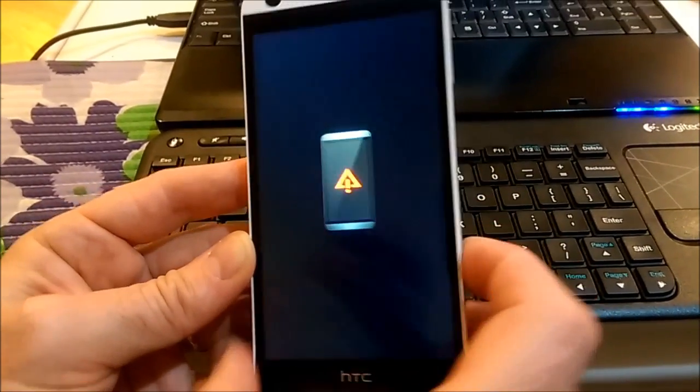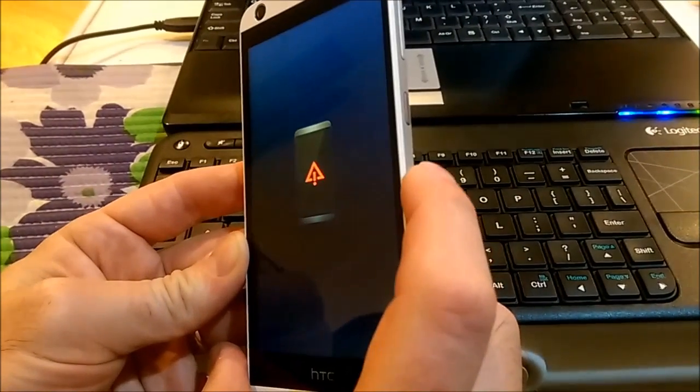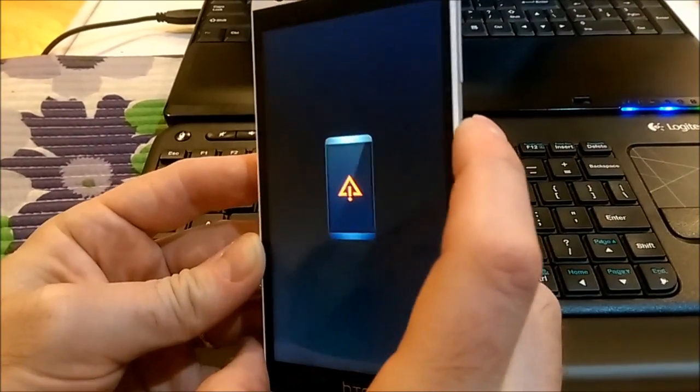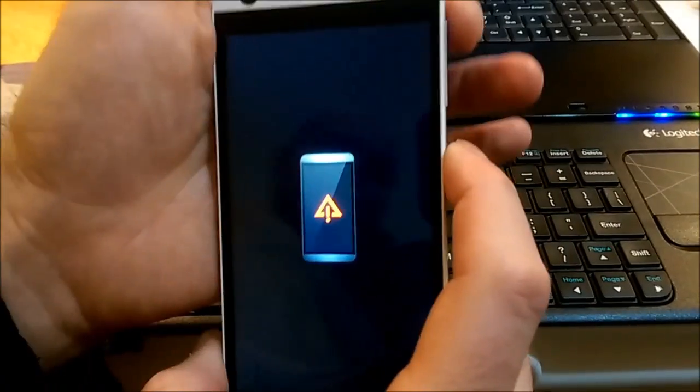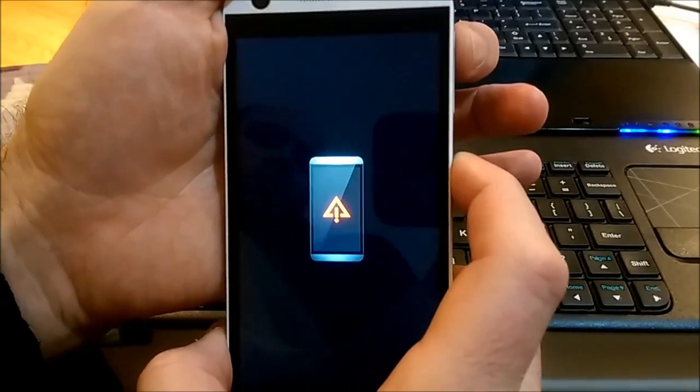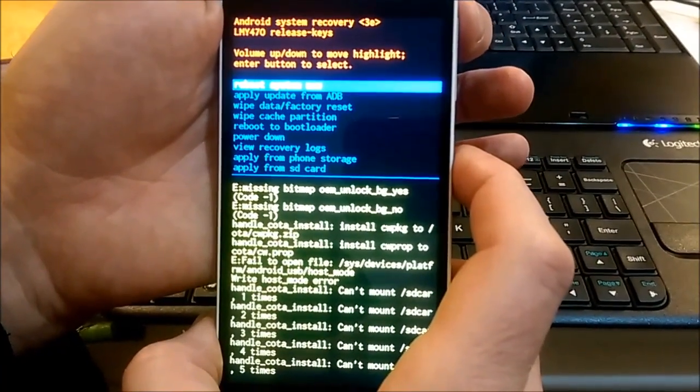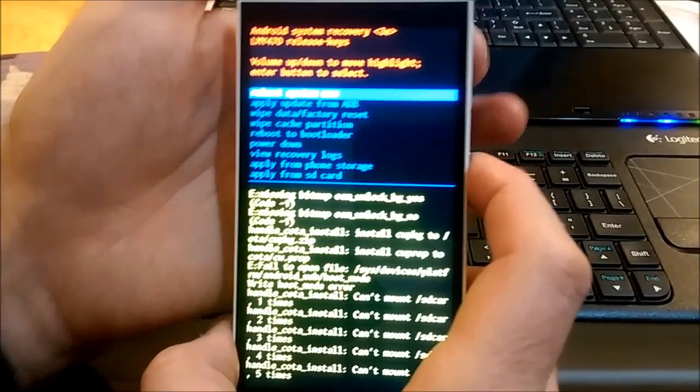Now I will press the power button and volume up at the same time. This is it.